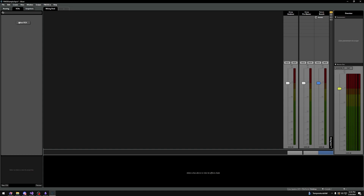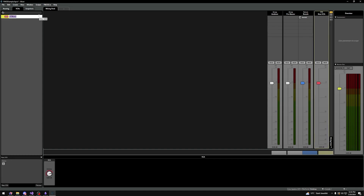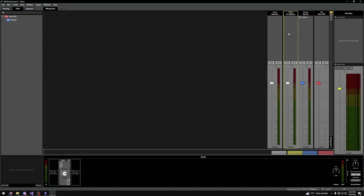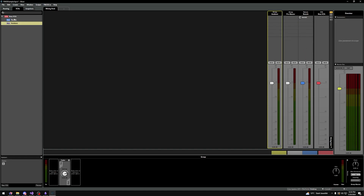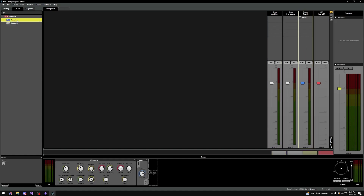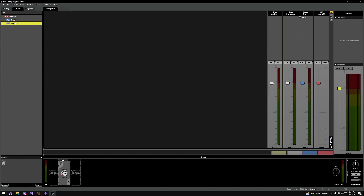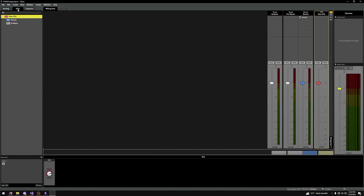If we make a new VCA — we'll delete it later — we could, for example, route the reverb return and the ambient group by right-clicking on them and selecting Assign to VCA. As you can see, now the reverb return and ambient group are part of the new VCA. This is just another tool for keeping your project clean and making things more readable. Since this VCA doesn't really make a lot of sense here, I will be deleting it.